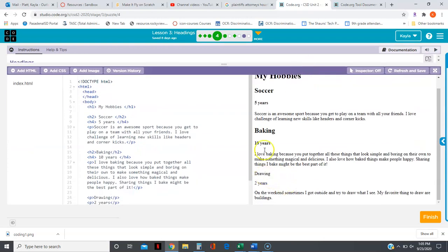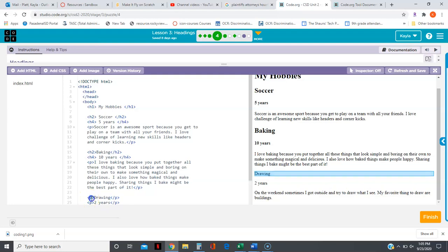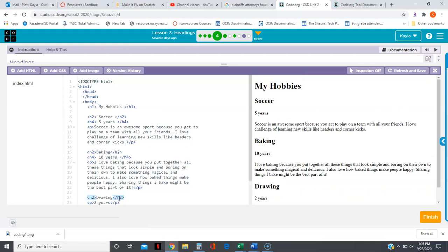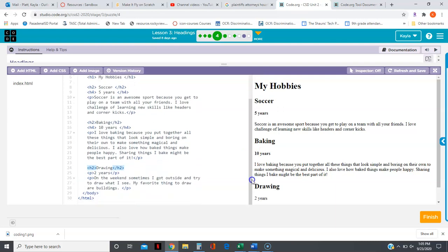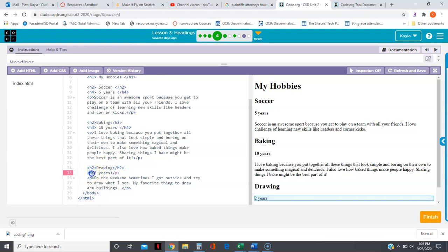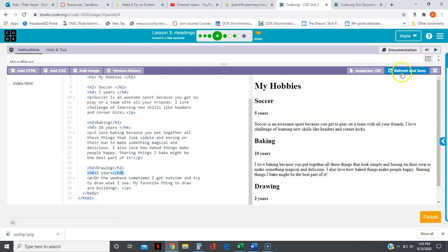Drawing should have the same code on it as baking and soccer. When we look over here, soccer and baking are H2s, so I'm going to change drawing to an H2. Now drawing looks the same as baking and soccer. We want to change two years to match ten years and five years, so I'm going to change this to an H4, and then refresh and save and then finish because we're done.